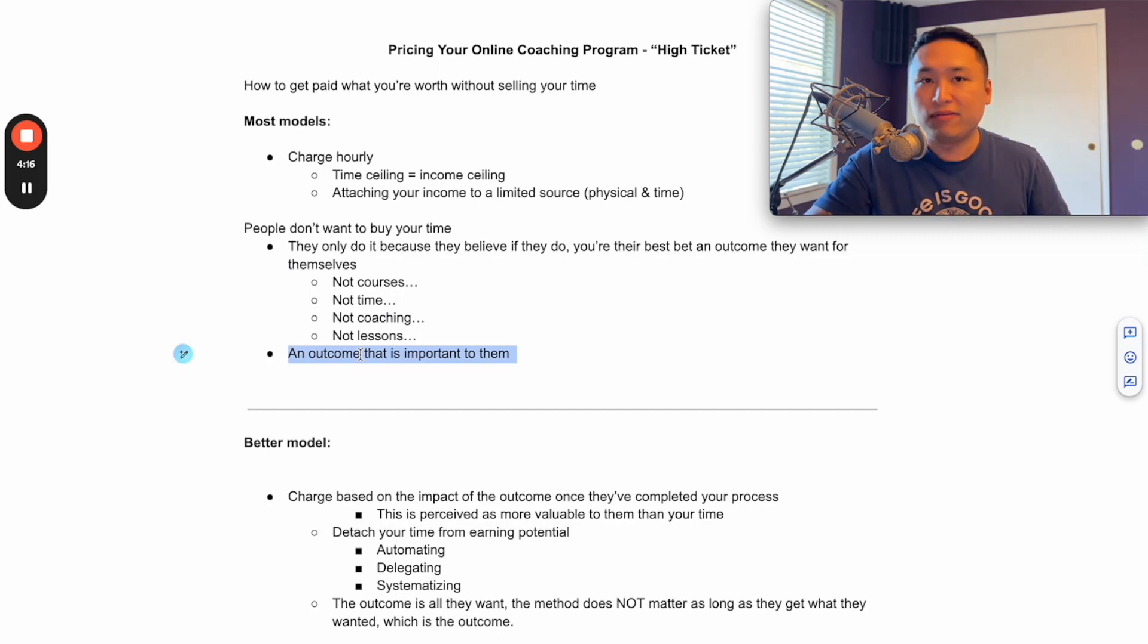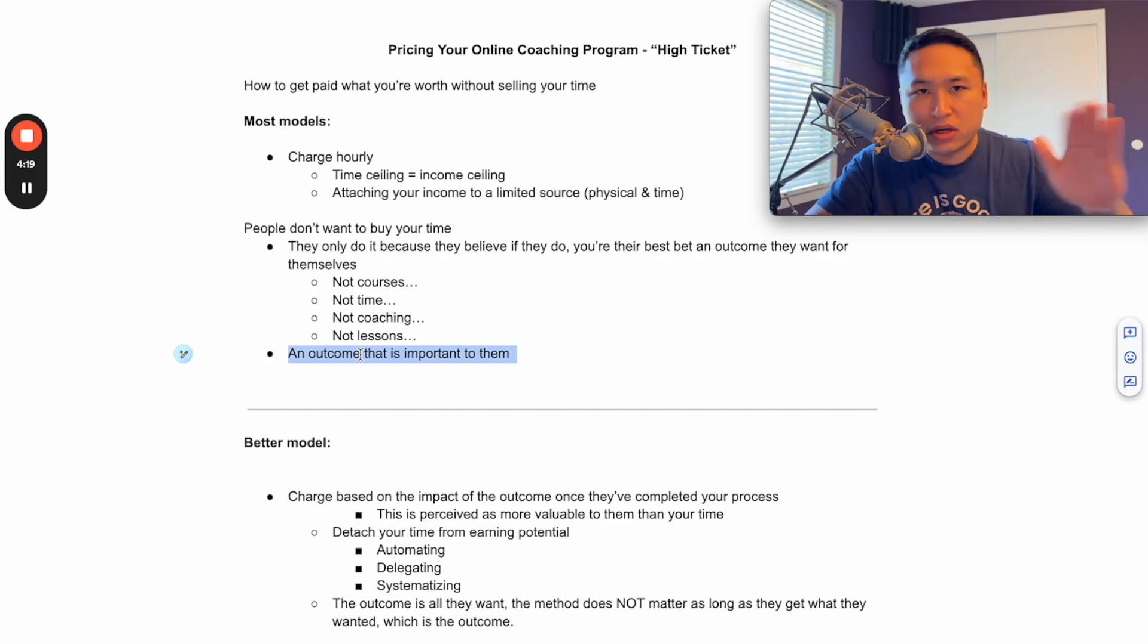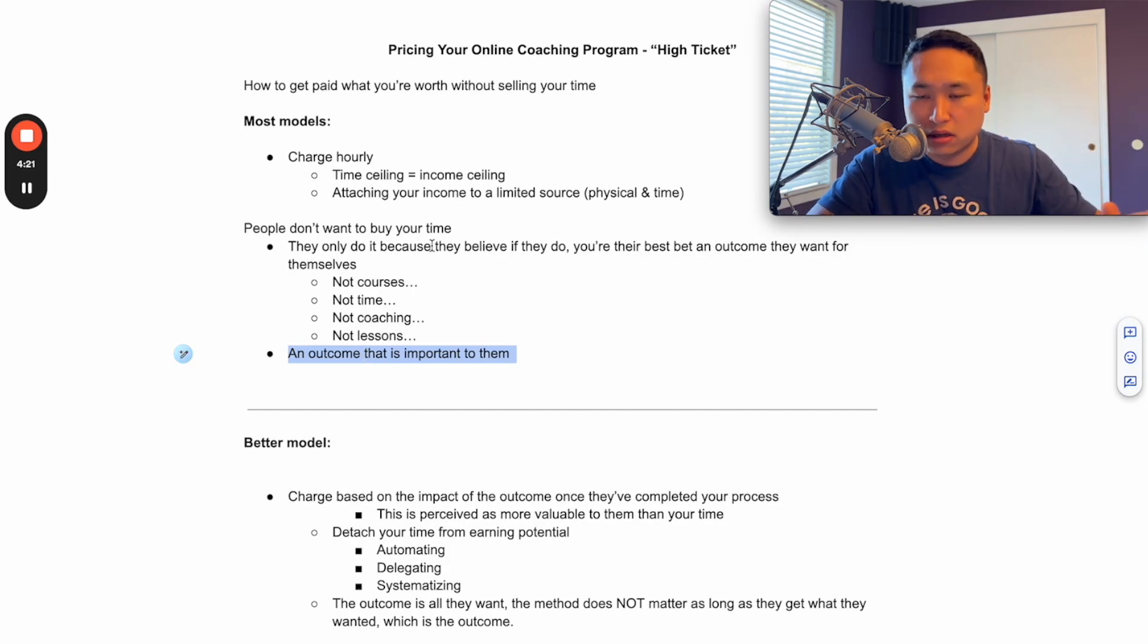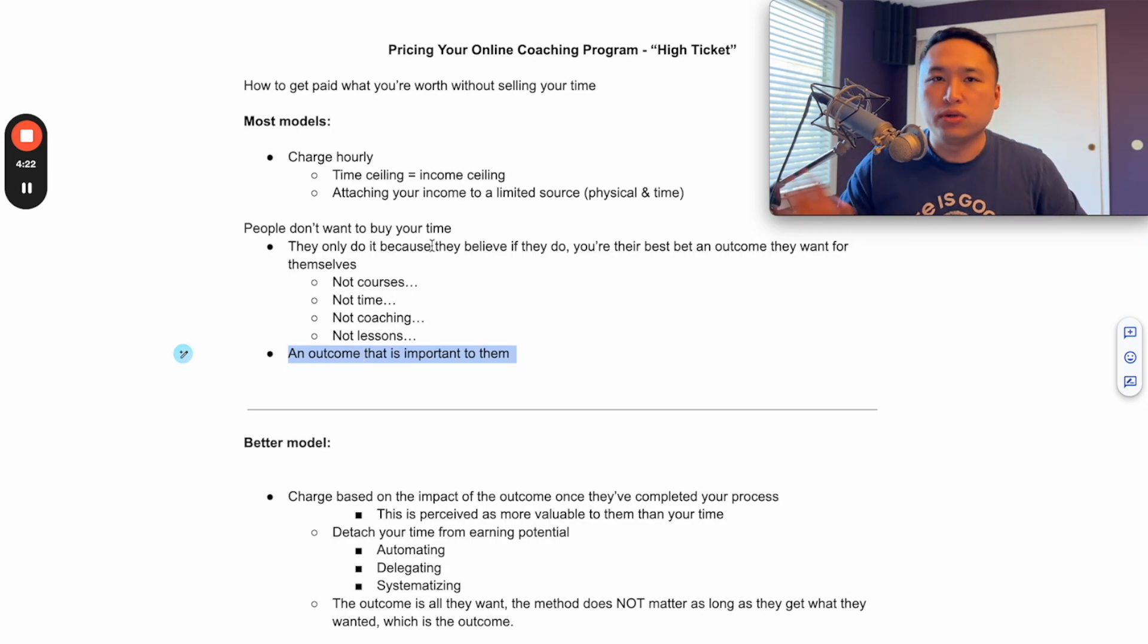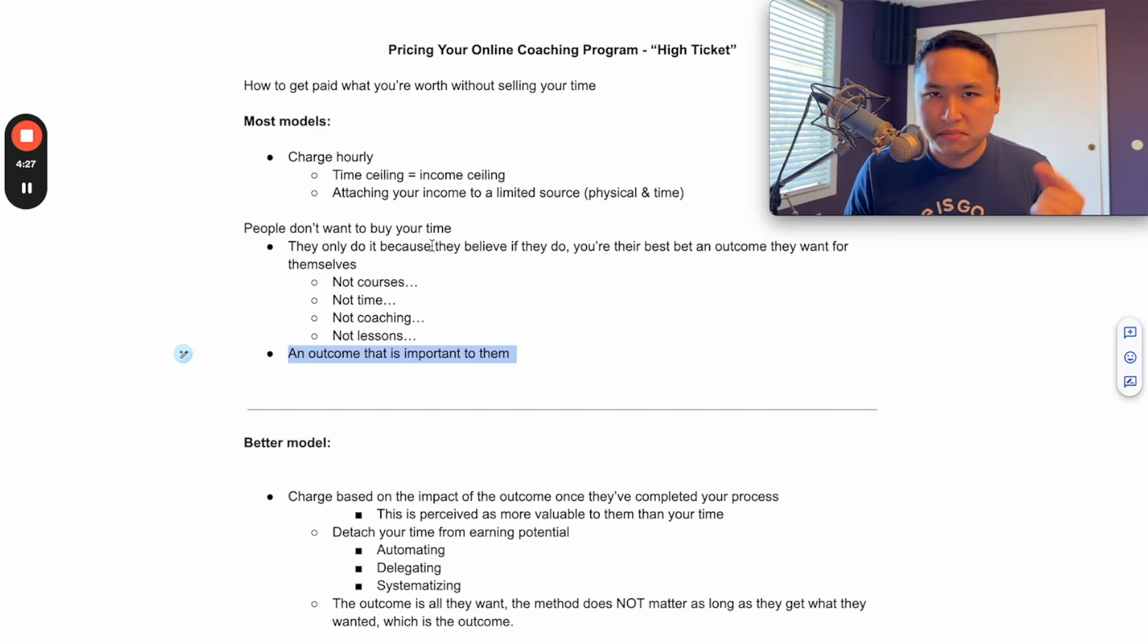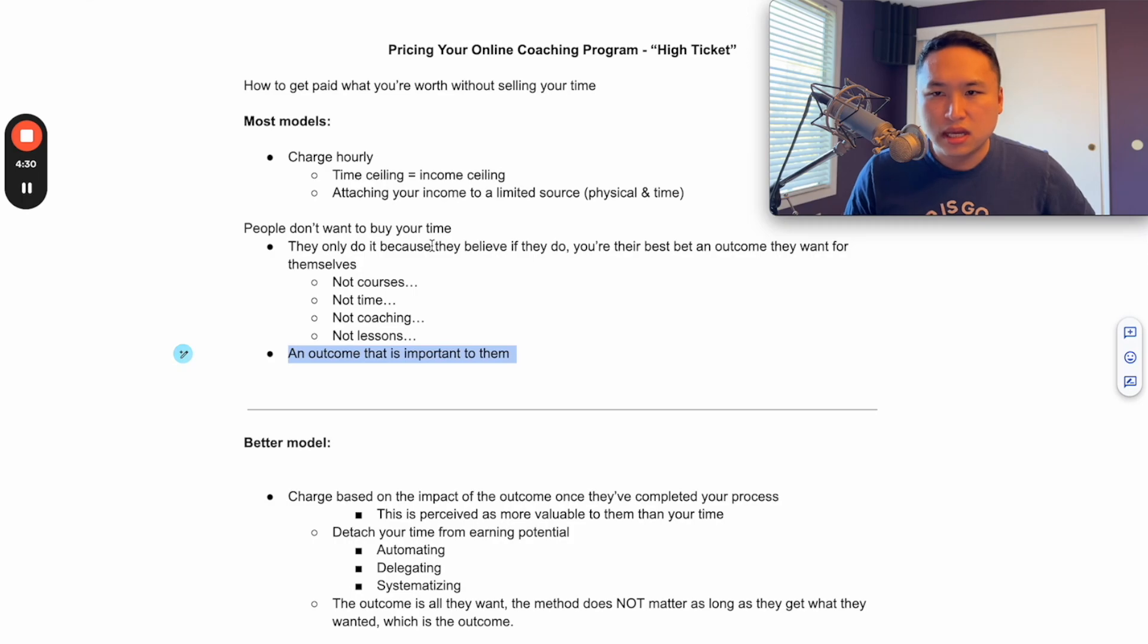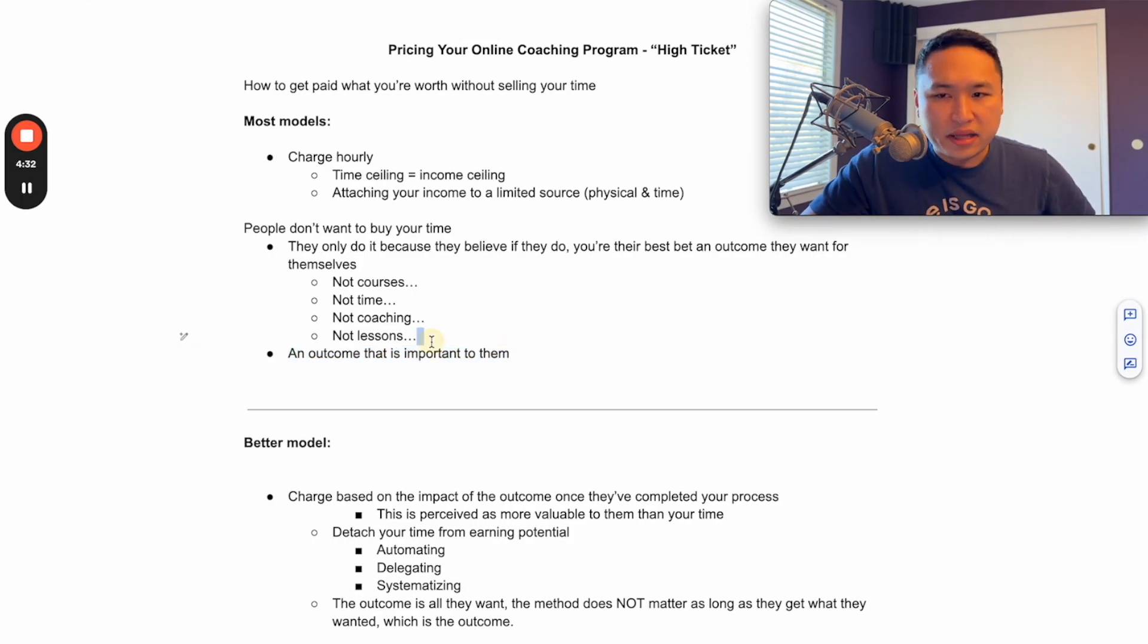Believe me, if they could snap their fingers and have that outcome with skipping all the courses, the coaching and spending all the time, they would do it. Would you do it? Automatically, every time there was something that you wanted and you could snap your fingers and make it happen, would you do that or would you rather go through courses?